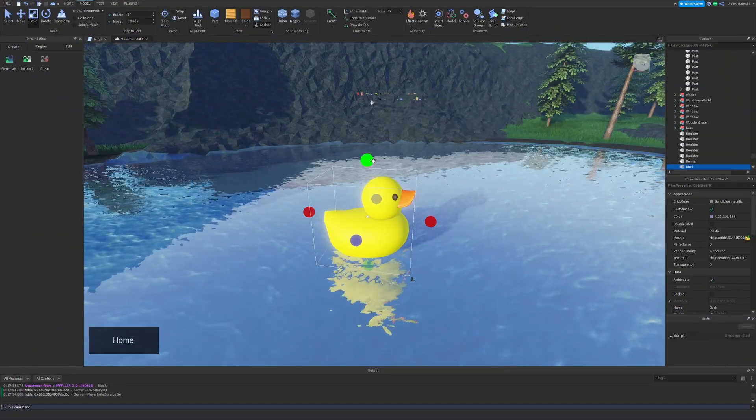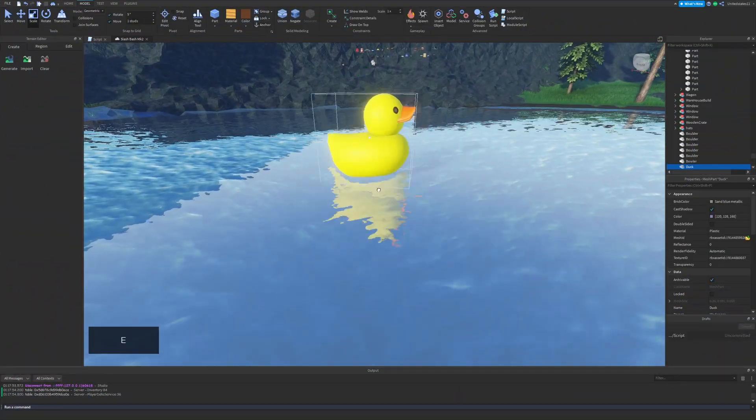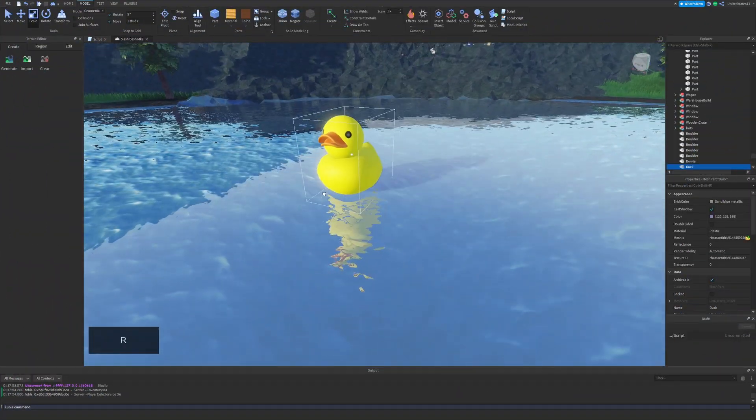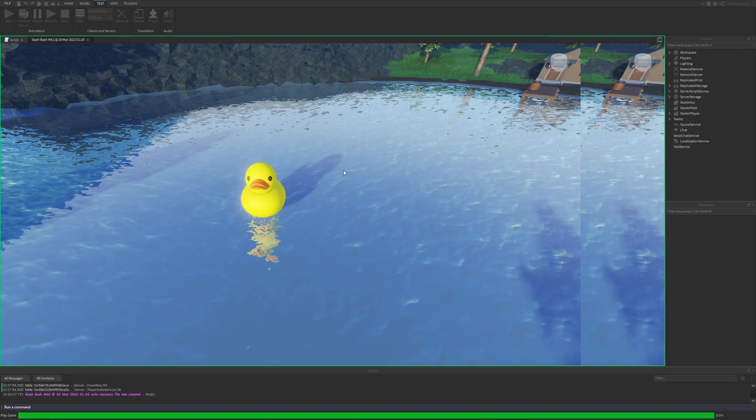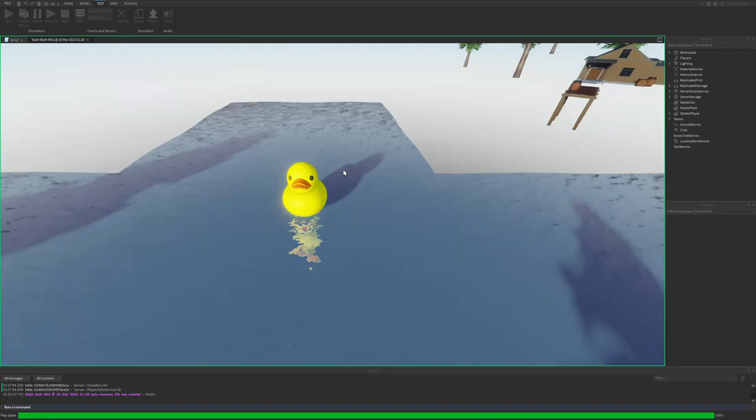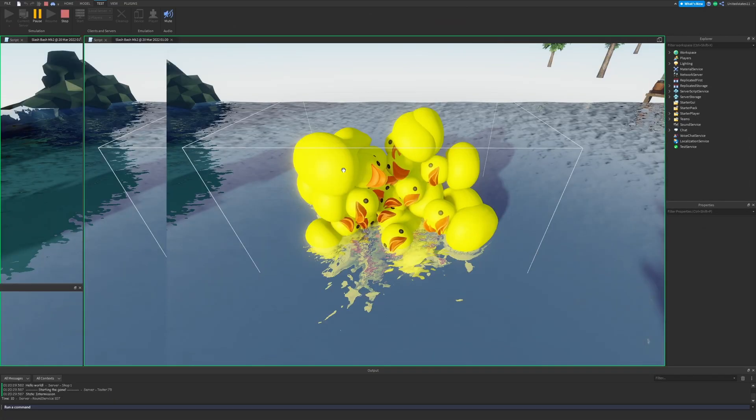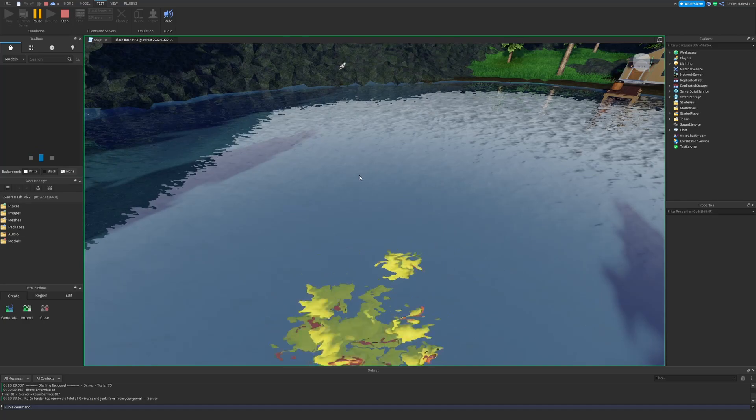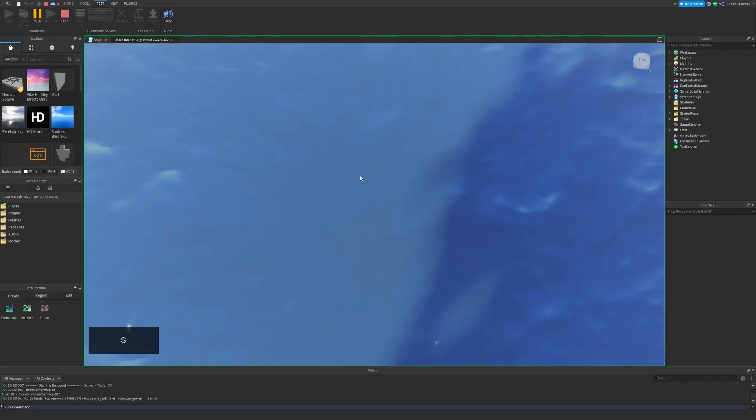In eighth we have the delete key and yeah, this one may seem like a dumb one to add because I mean, come on, delete means remove.